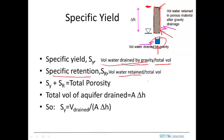Since there's always some water retained by capillary forces, specific retention is not zero, meaning specific yield will be somewhat less than total porosity. In sands it's slightly less; in fine-grained materials like clay it could be very much less — you could drain a clay by gravity and very little water drains out, so specific yield could be quite small.